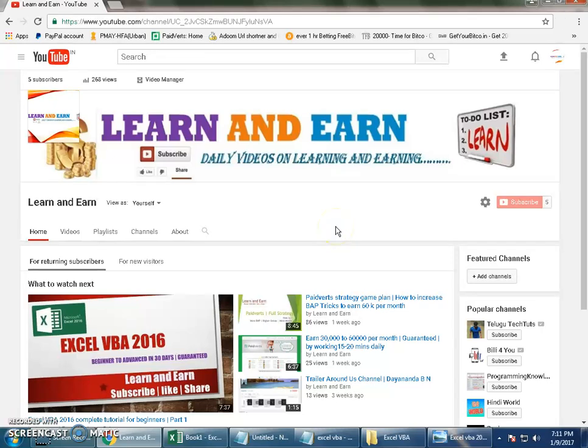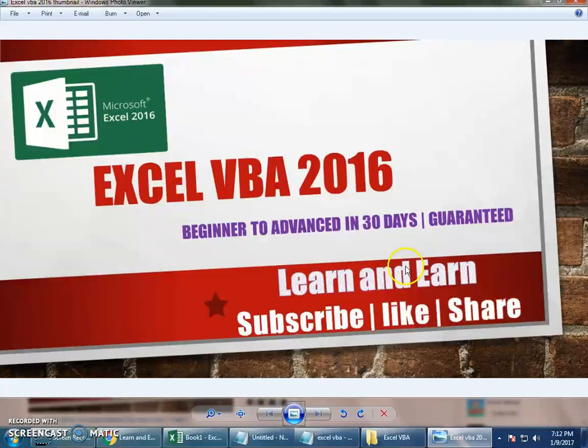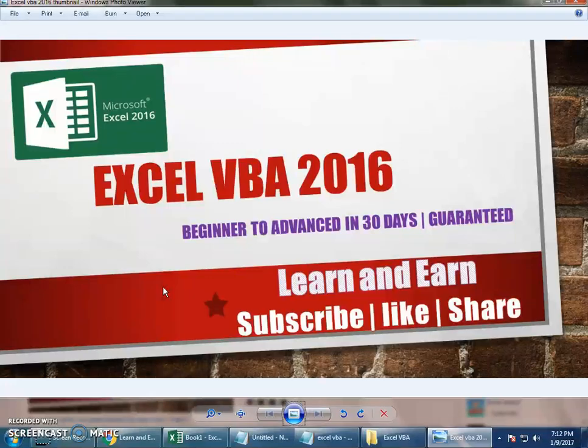Hello friends, welcome back to your channel Learn and Earn, myself Dayananda. Let us continue with Excel VBA 2016 tutorial part 2.